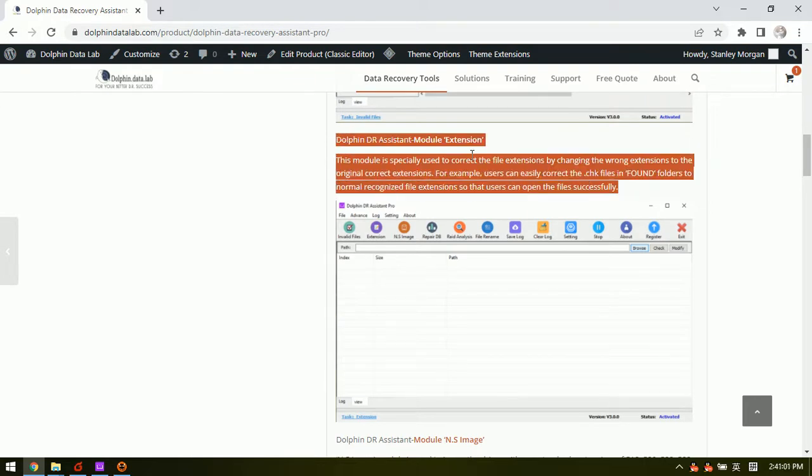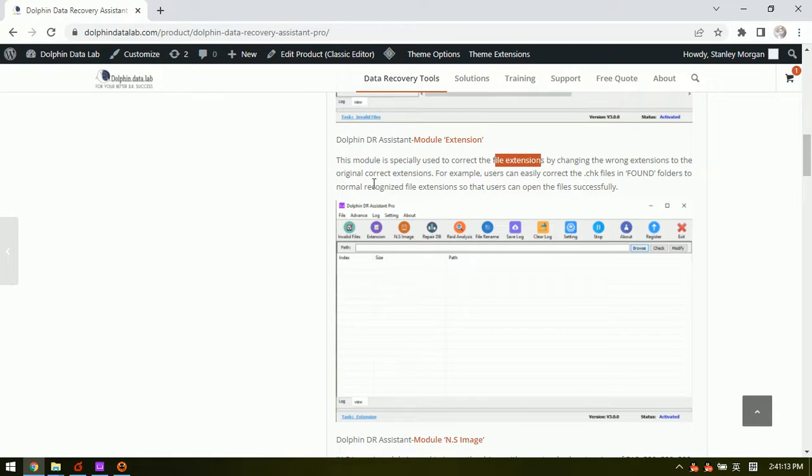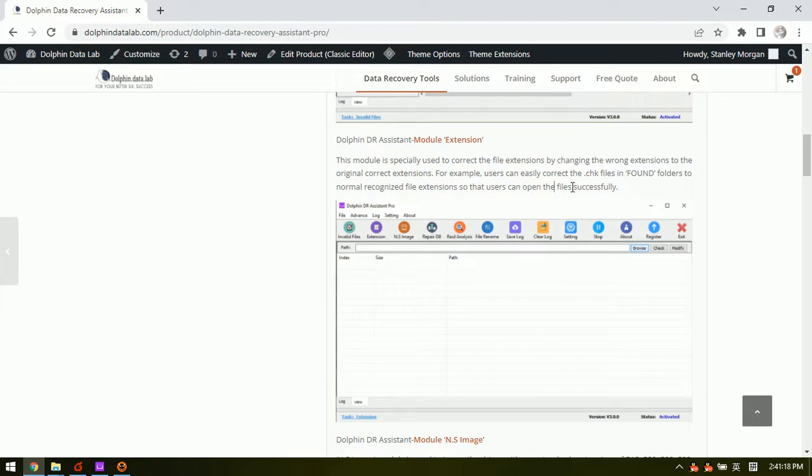So at this time, it is very helpful and easy to use the module extension to change the file extensions to the original correct extensions so that users can open the files successfully.